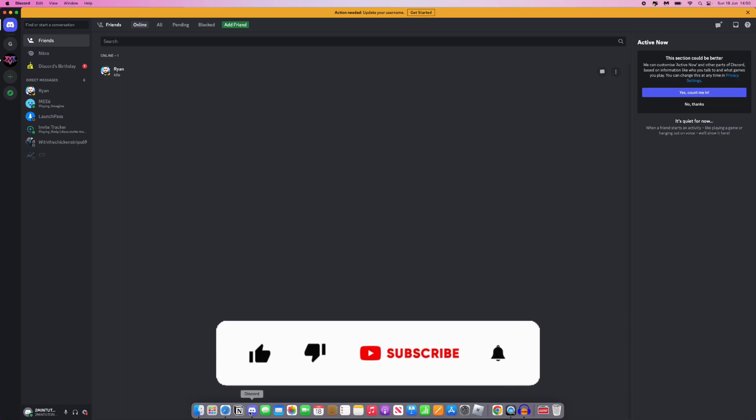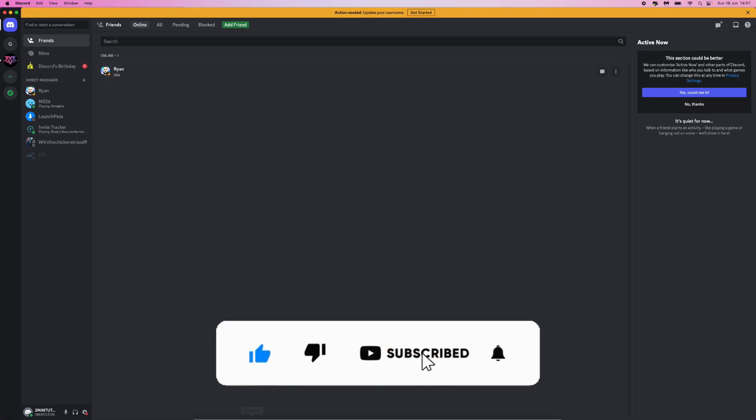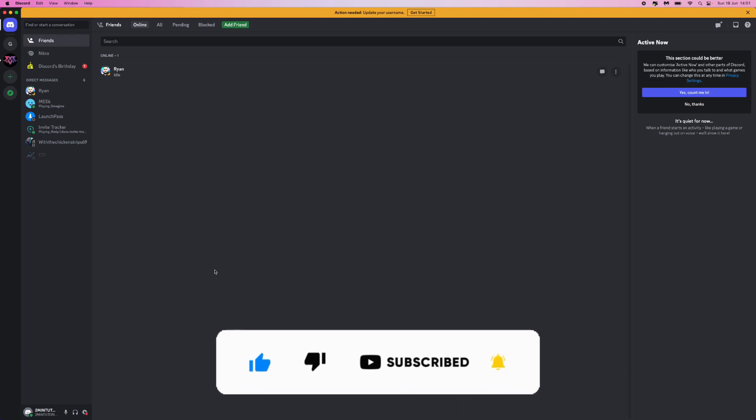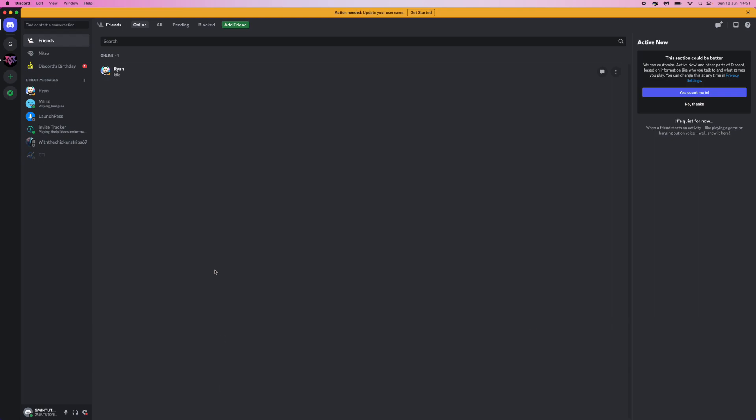In today's video, I'm going to show you how you can claim your username on Discord. Discord are updating their app and website so you can have a unique username just like any other app out there.